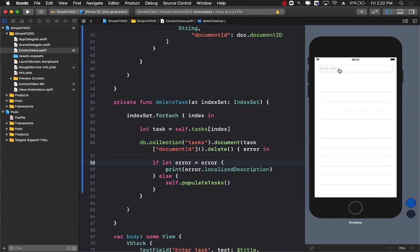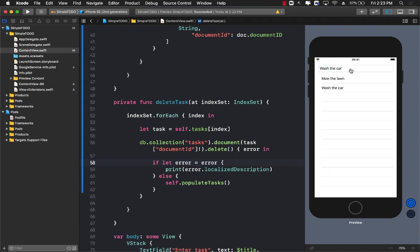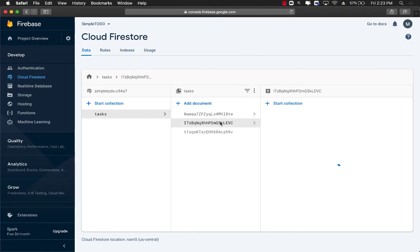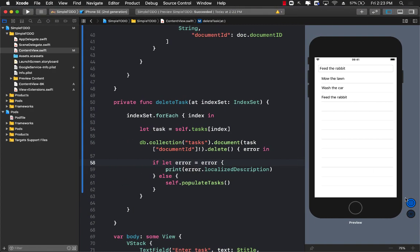Let's go ahead and add some tasks back. I'll add 'mow the lawn', 'wash the car', and 'feed the rabbit'. Now you can see I have different tasks available. Delete is done — that's great.